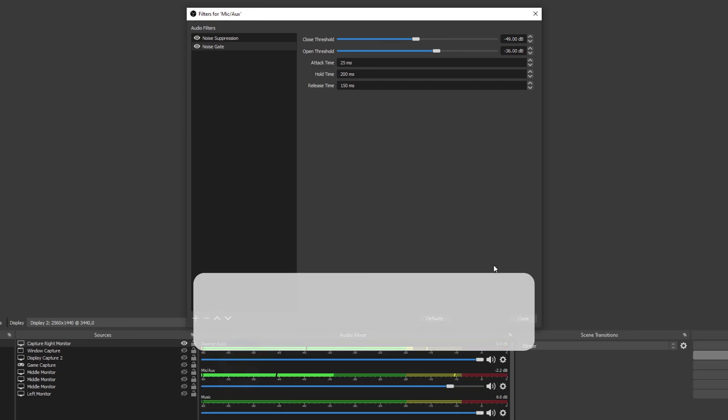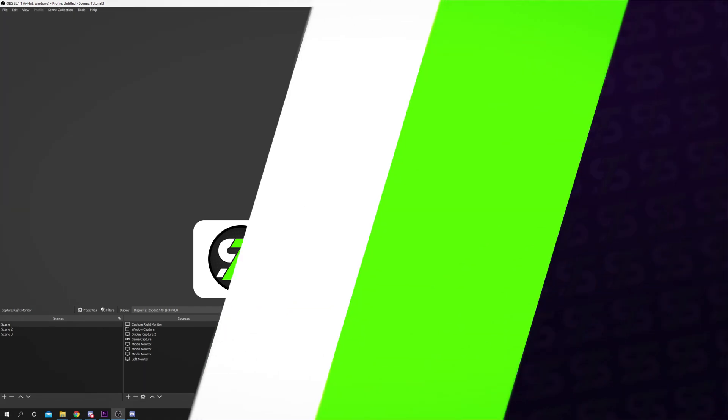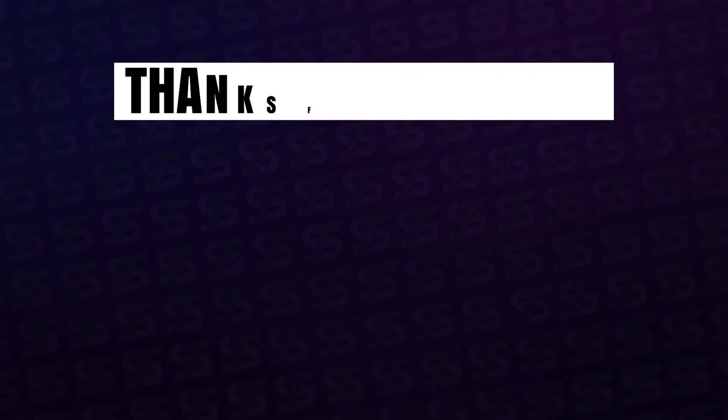Close the filter window and your background noise should now be removed.